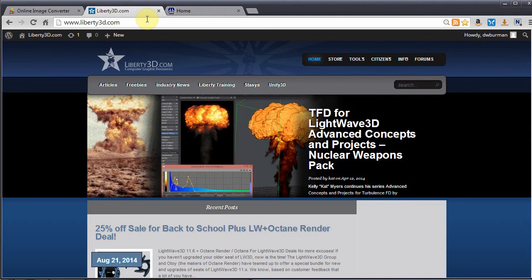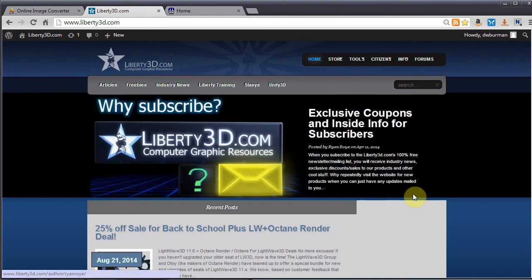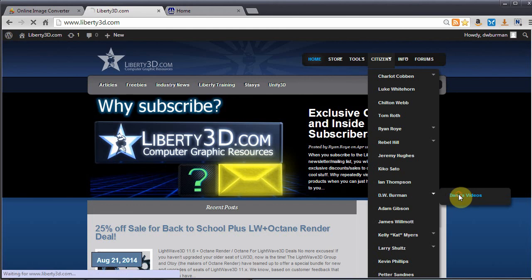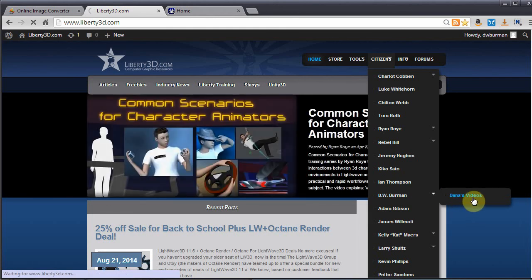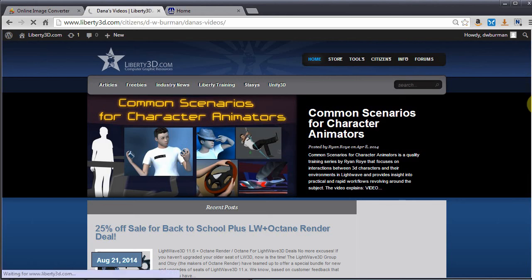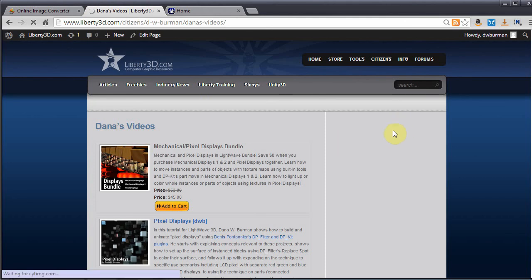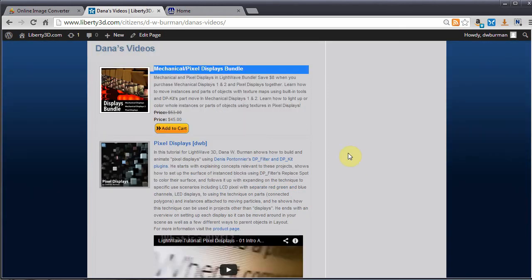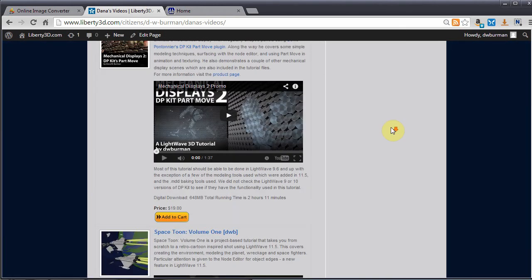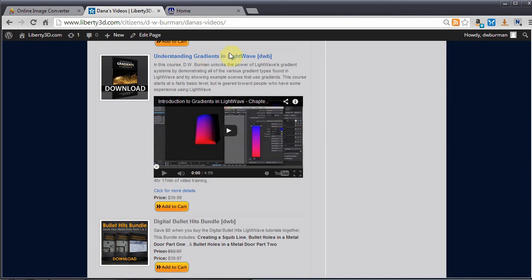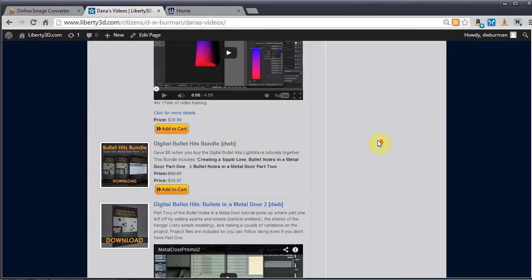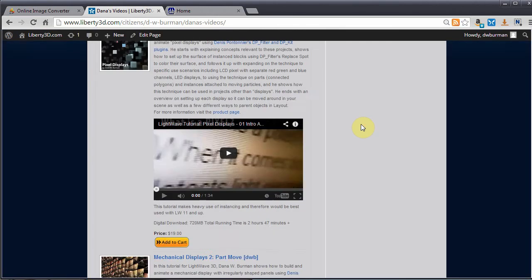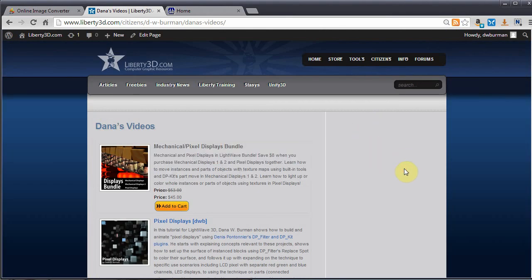Thanks for watching, and check out liberty3d.com for some commercial tutorials. And if we go over here to my Dana's Videos page, you can see the commercial tutorials that I have made, and I sell on the site. If it ever loads. It's working on it. There we go. Well, I have a mechanical pixel, mechanical slash pixel displays bundle, where I bundled all of the pixel displays and mechanical displays videos together. There's Space Tune Volume 1. And Understanding Gradients, which is a comprehensive gradient survey, where I tried to go through and cover all the different gradient types within LightWave in all the different places, though I did miss the advanced camera. May have to pick that up sometime. And also, Digital Bullet Hits Bundle, where it combines the first three tutorials that I did. So, thanks for watching, subscribe to this channel, and whenever I get around to making another video, you'll be notified of it. So, thanks again for watching, and have a great day.